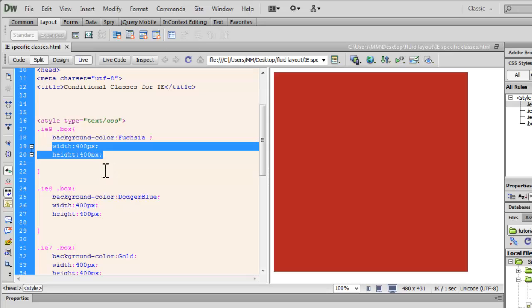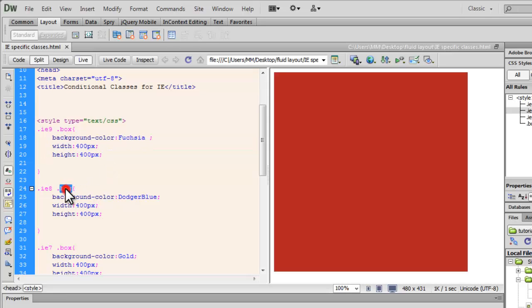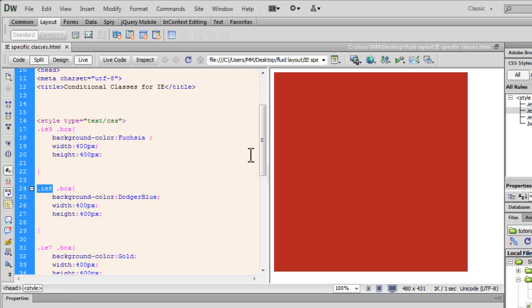But if the class box occurs inside the class IE8. Now, that's bound to happen if and only if the browser version is IE8. The HTML tag is then automatically latched on to the IE8 class.